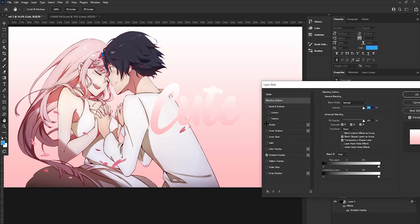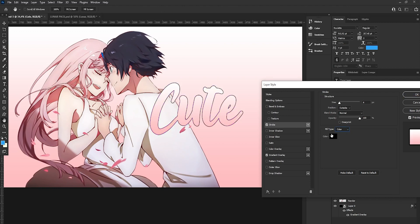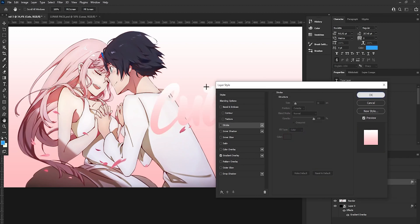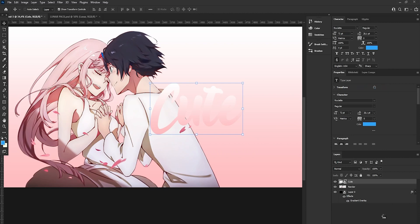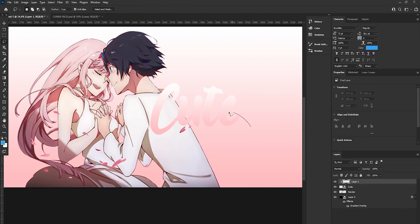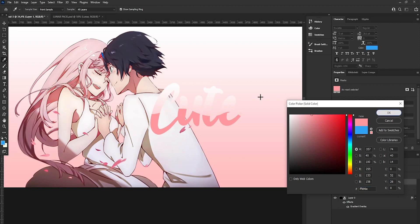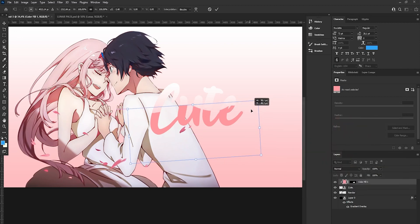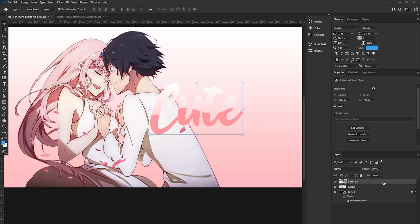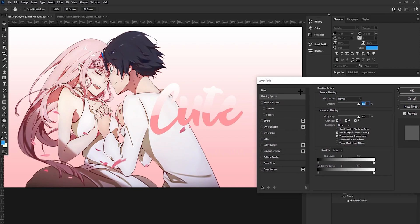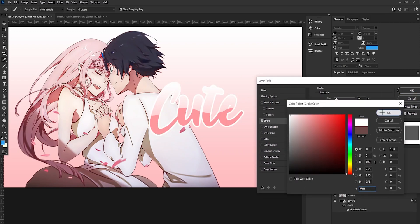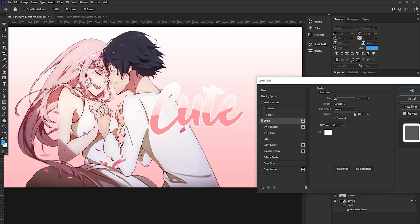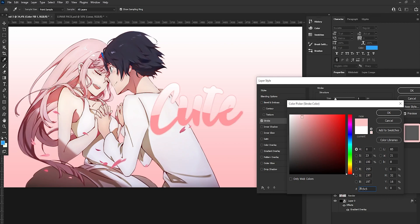We can also add a stroke — the stroke needs to fit the colors of the render. Before adding the stroke, let's add a nice shape to the text. Create a new layer, create a clipping mask, and make a basic shape. Choose a nice color, then convert to Smart Object. Now we can add a stroke — make it white, or maybe reddish.